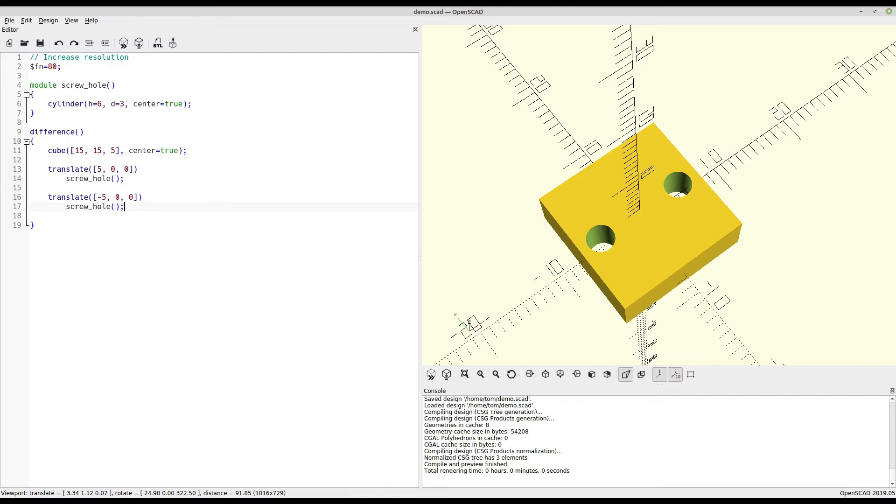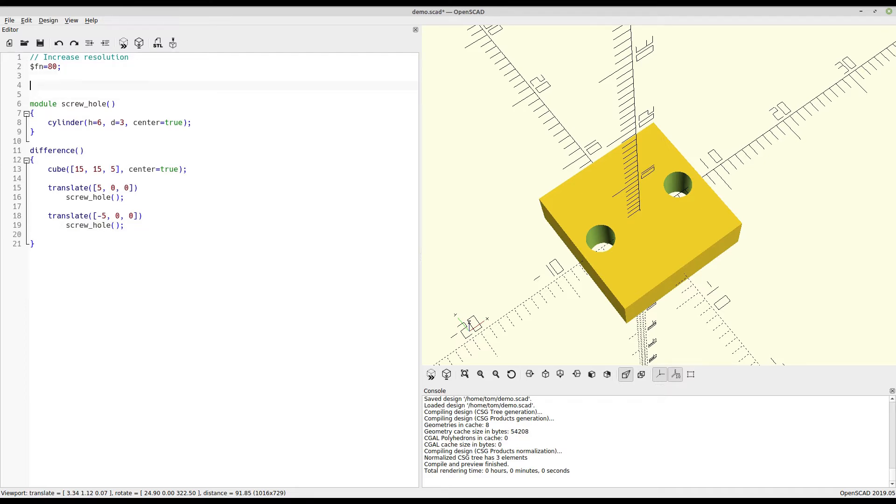Now up until this point, we've been using hard-coded values for everything. And there's nothing wrong with that. But the ability to use variables is really one of the greatest strengths of OpenSCAD. So if we come up here and start creating variables for some of these sizes, you can see how easy it is to make changes and adjust things down the line.